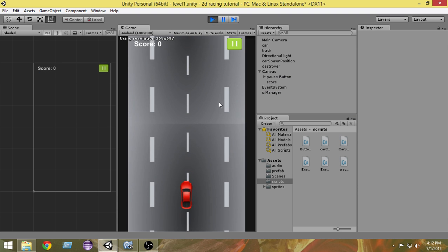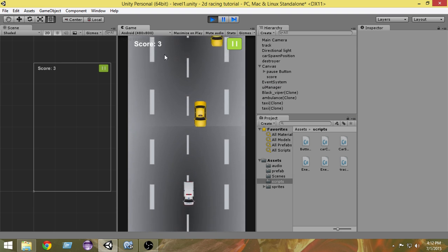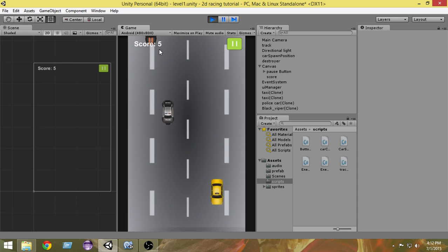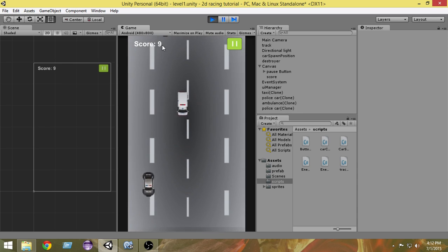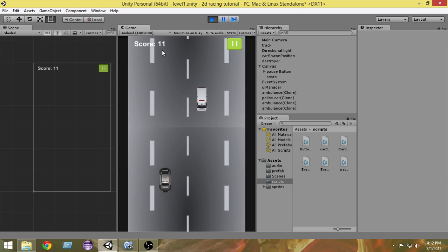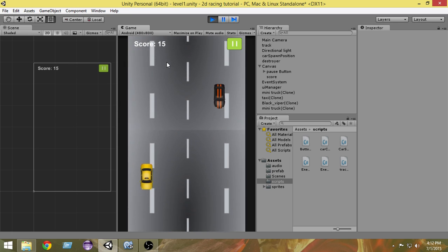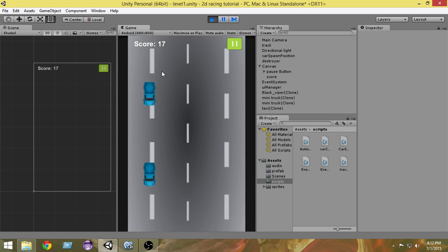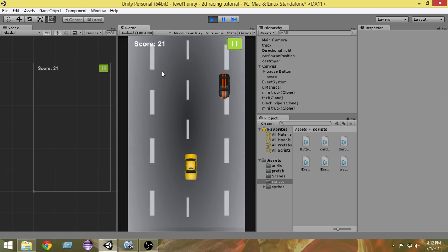If I press Play now, as you can see the score is getting updated but less frequently — score 1, 2, 3, 4, 5, 6 — it's updating slowly. That's exactly the behavior we wanted.